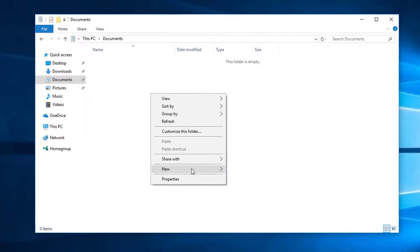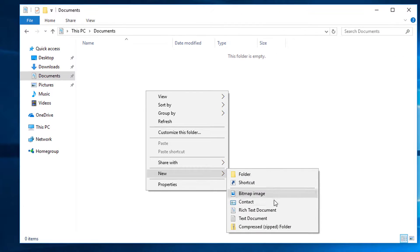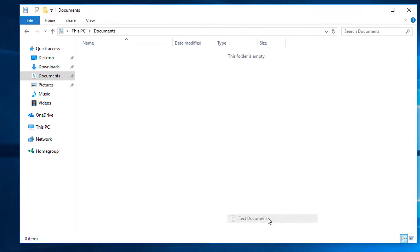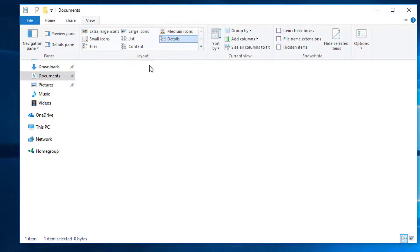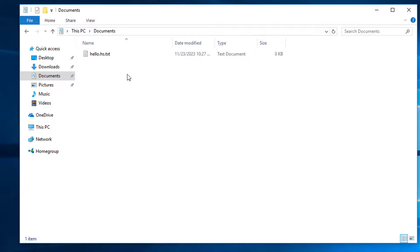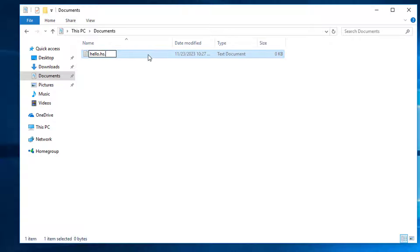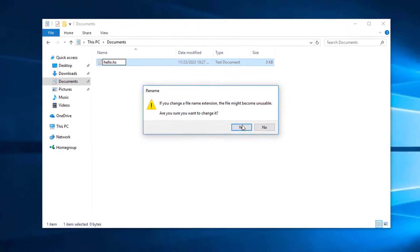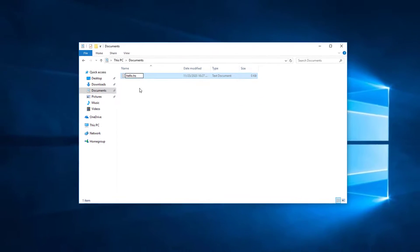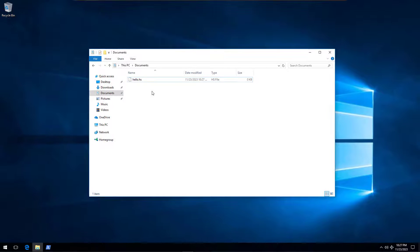Let's now write our first program. Create a new file and call it hello.hs. Make sure that you are able to see the file extension and that the file does indeed end in .hs, and not something else like .txt. .hs is the conventional file name ending used for Haskell files.